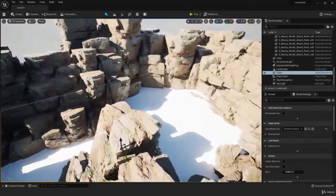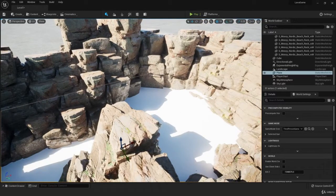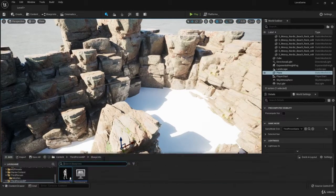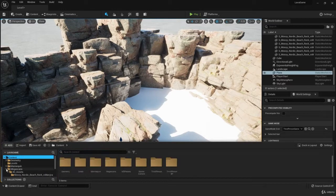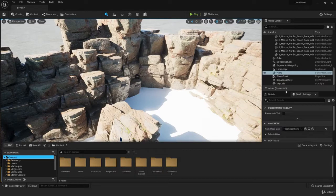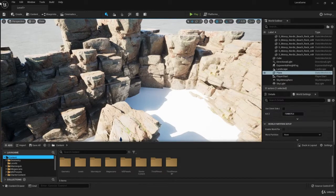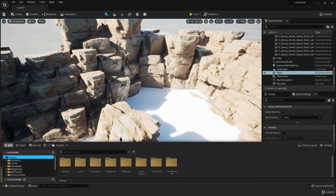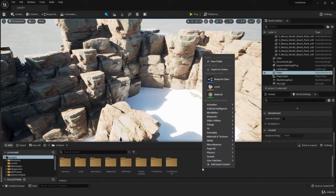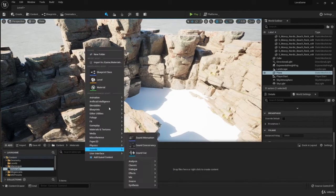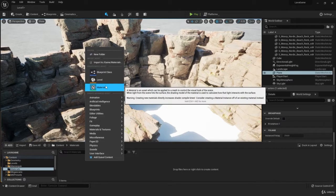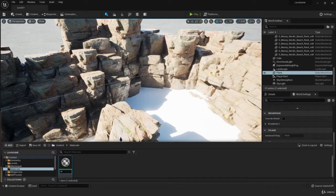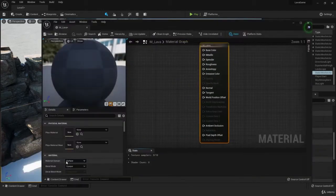Now we're going to start creating our lava material. Make sure you have all the starter content prepared here that comes with the level. If not, you can just add it back again by pressing the add button. We're going to create a new folder called materials, double click it, create a new material. Right click, material, and let's name it lava. Let's double click on our lava material.